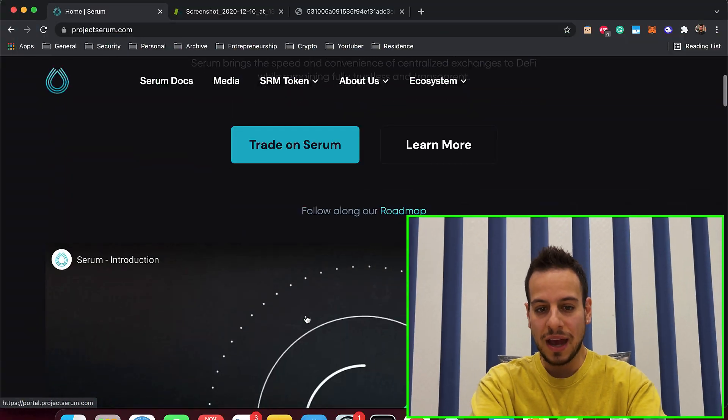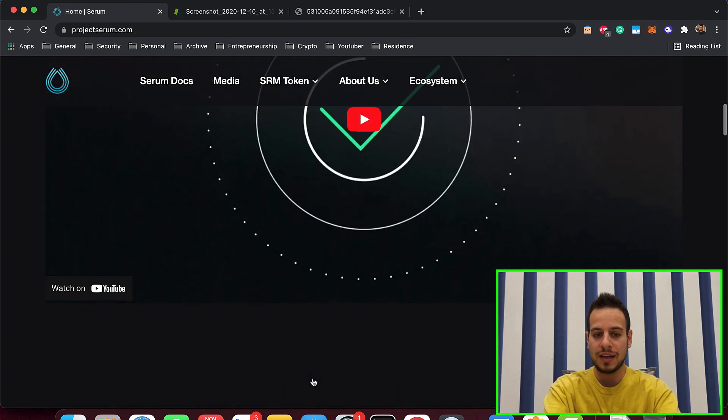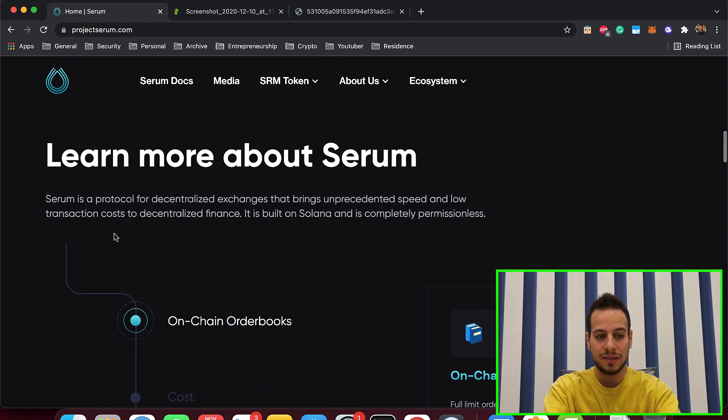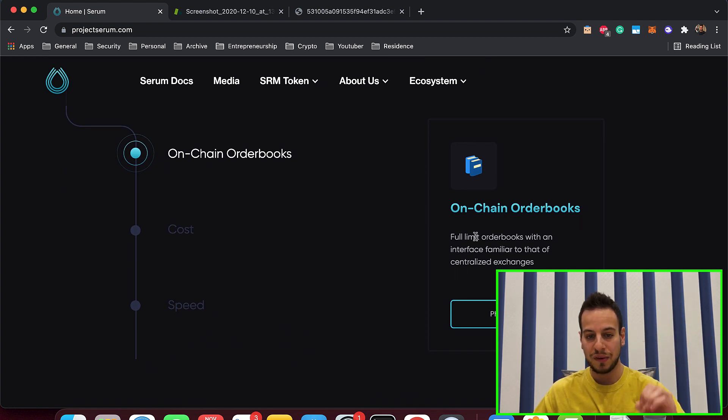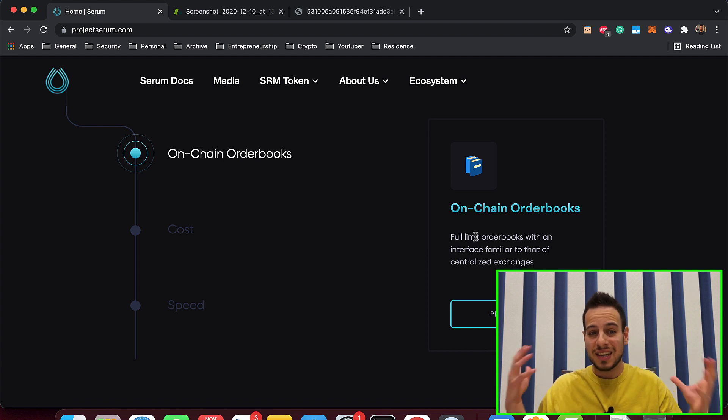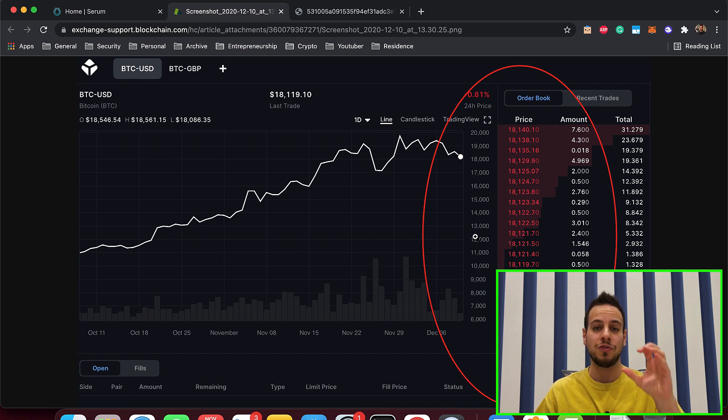Serum is — I don't know if it's the first — but it's the first to do it correctly on Solana, actually bringing order books. There are other dApps that did order books before, but this is the biggest one, and they have a very solid protocol for bringing CeFi centralized finance features like order books and derivatives to a decentralized way on the Solana ecosystem. They have full limit order books with an interface similar to that of a centralized exchange, but you're working with smart contracts on Solana.